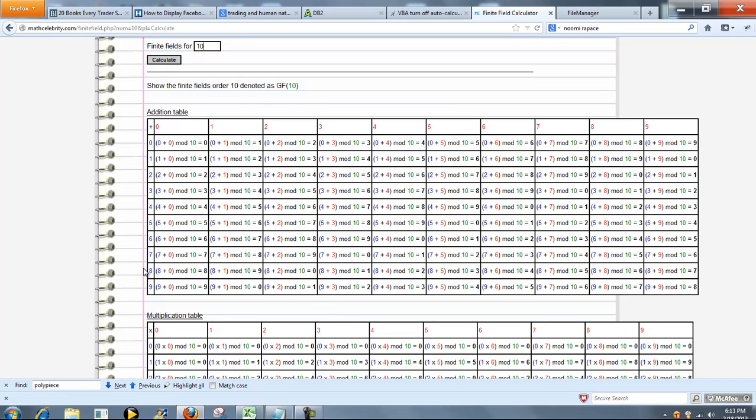Let's pick another field. We'll say 7 and 6. 7 plus 6 is 13. Mod 10 is 3 because 10 goes into 13 one time and there's 3 left over.